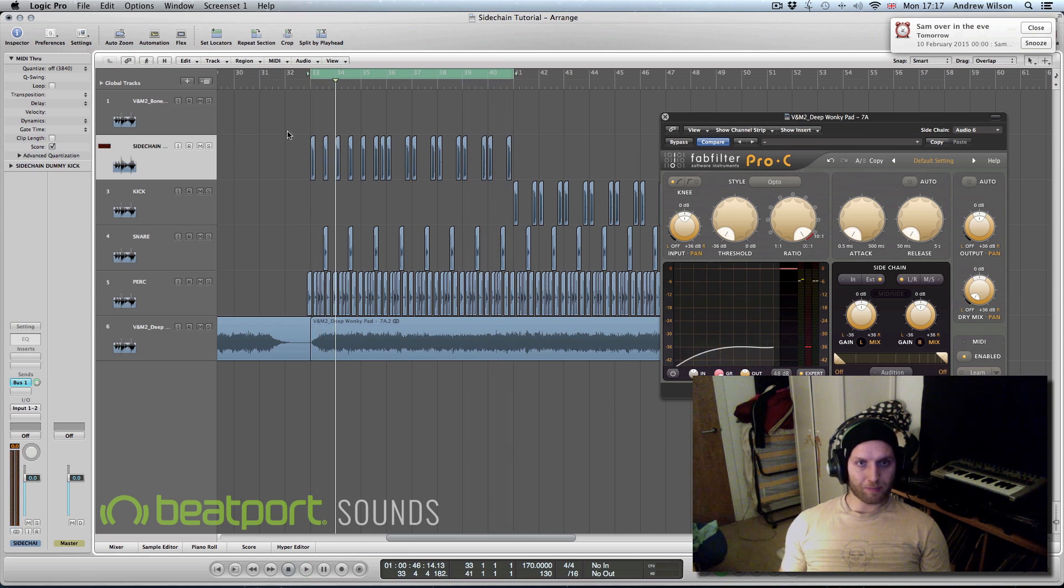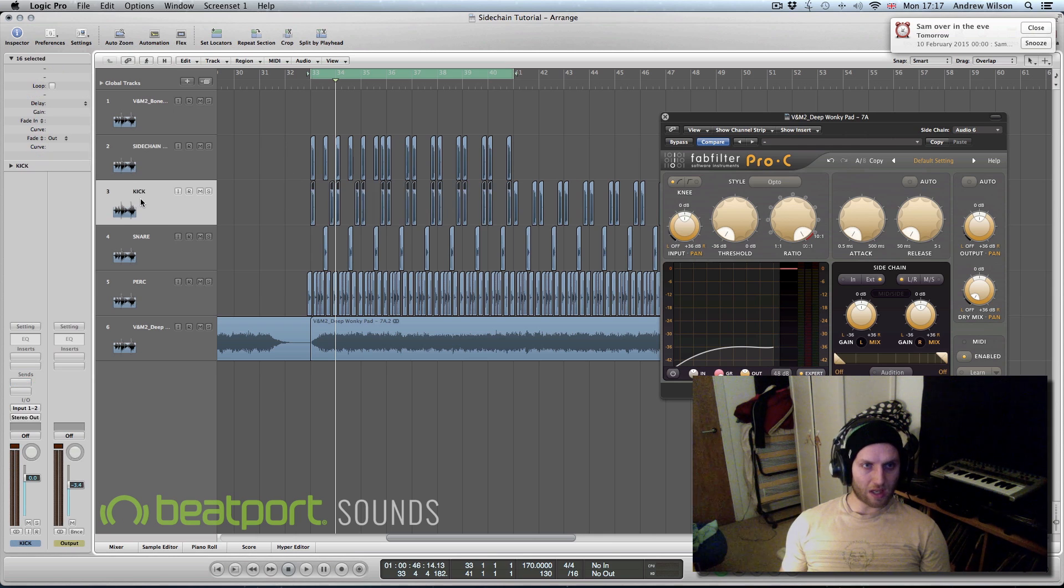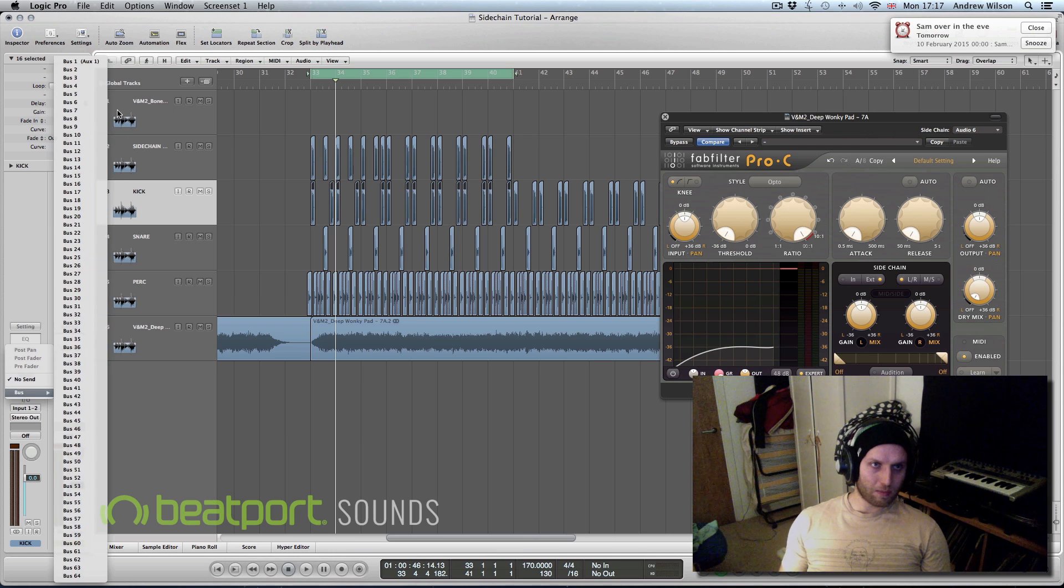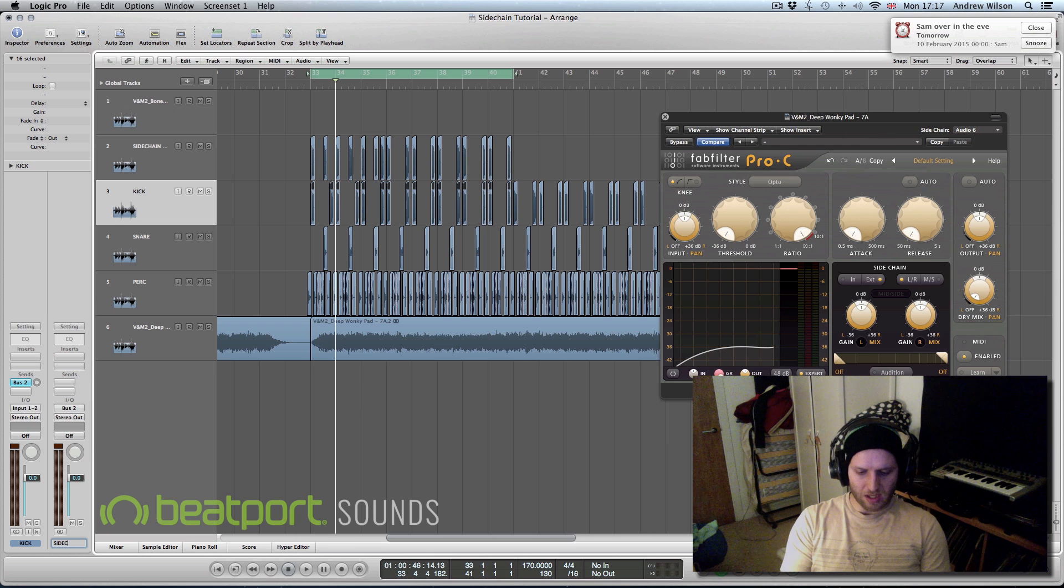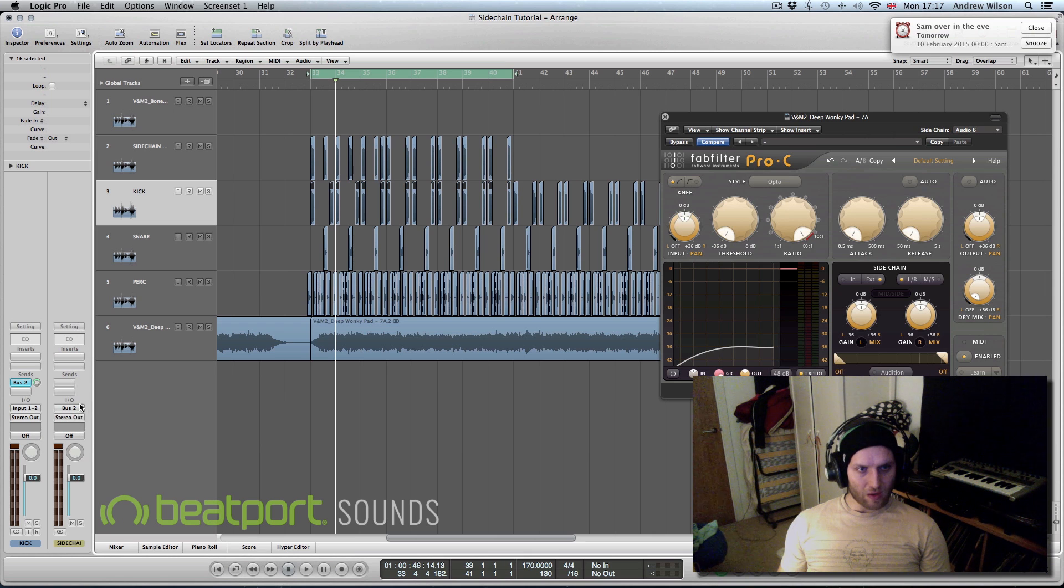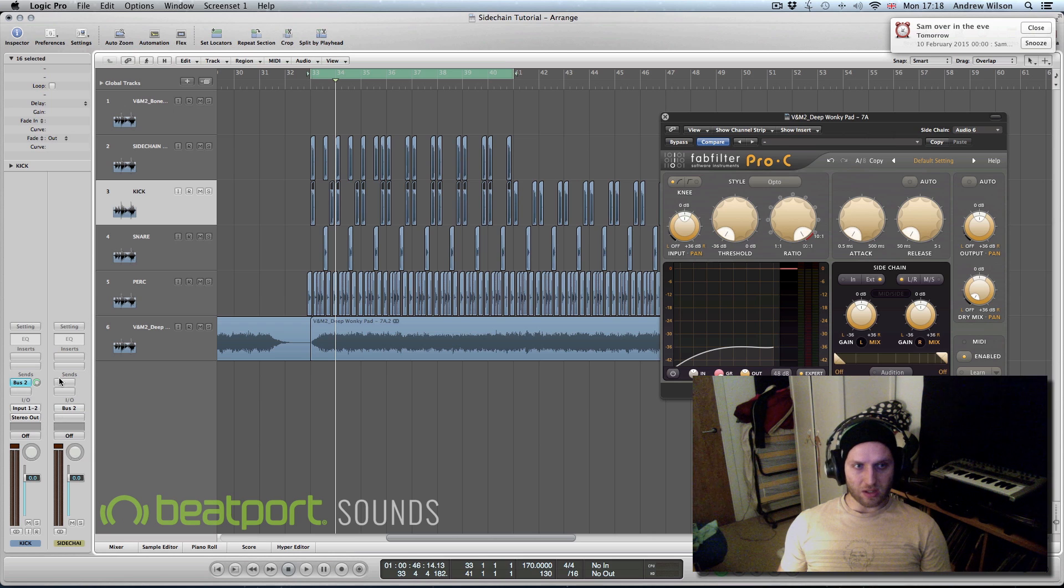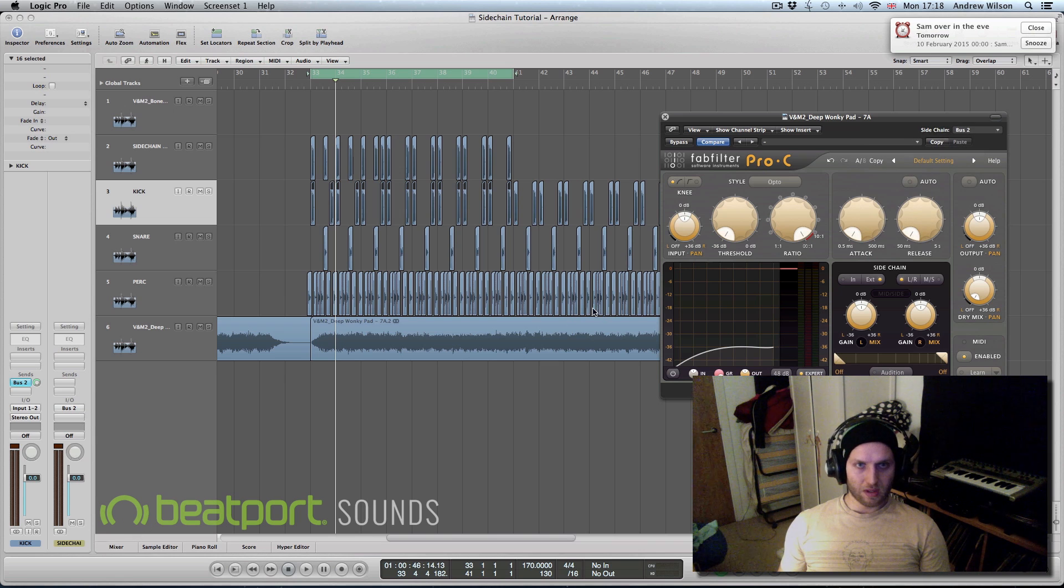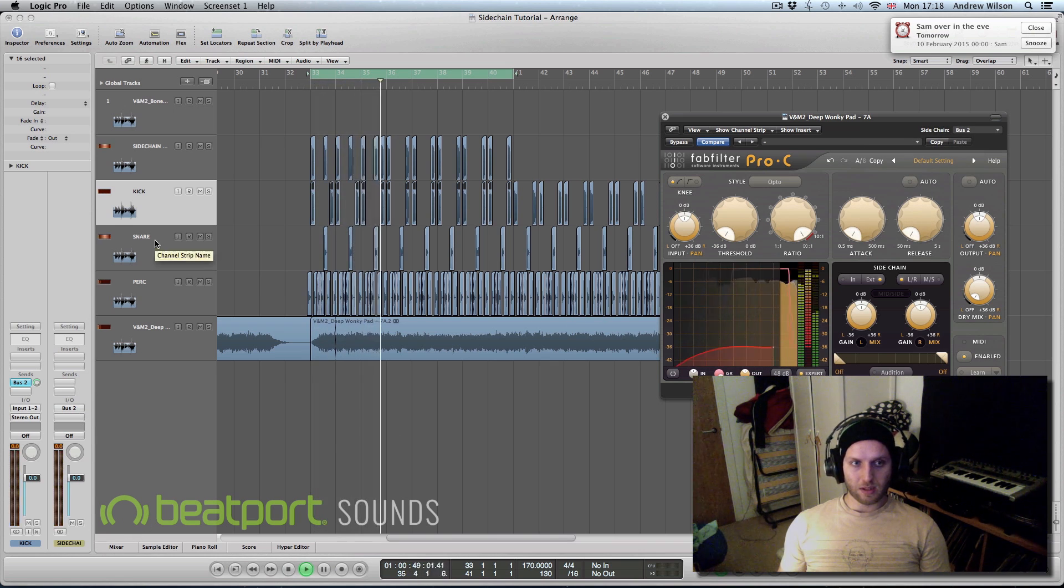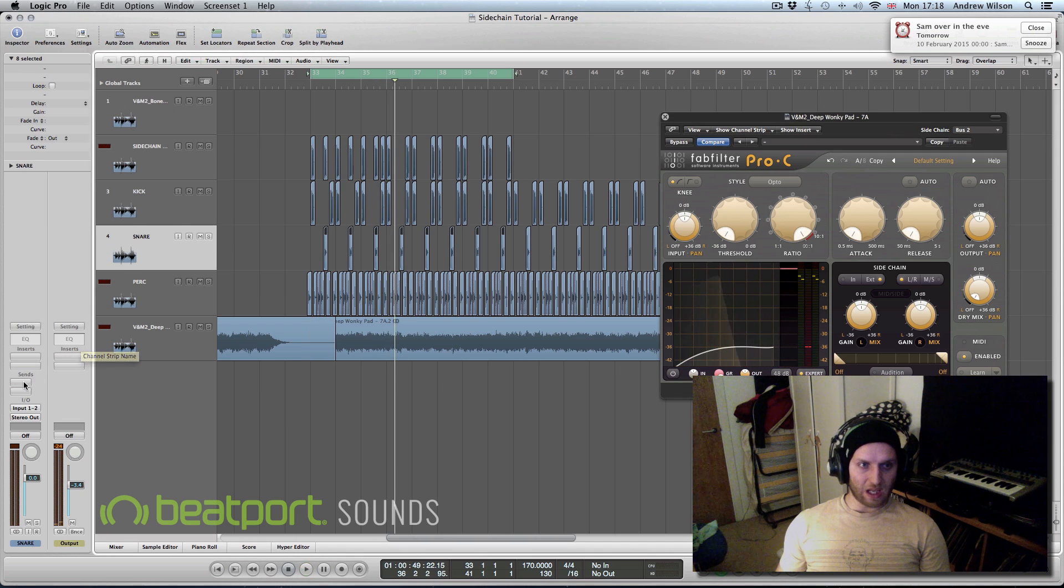There is another way that you can set up the sidechain and this way basically you send a bus. Record this sidechain bus and send your kick to the bus. Now on the bus you just want to set that to no output because again you don't want to hear the actual kick, you're just using it as a trigger. And then select the bus, so it's bus two. Now if you wanted the kick and the snare you can just send that to the same sidechain bus.